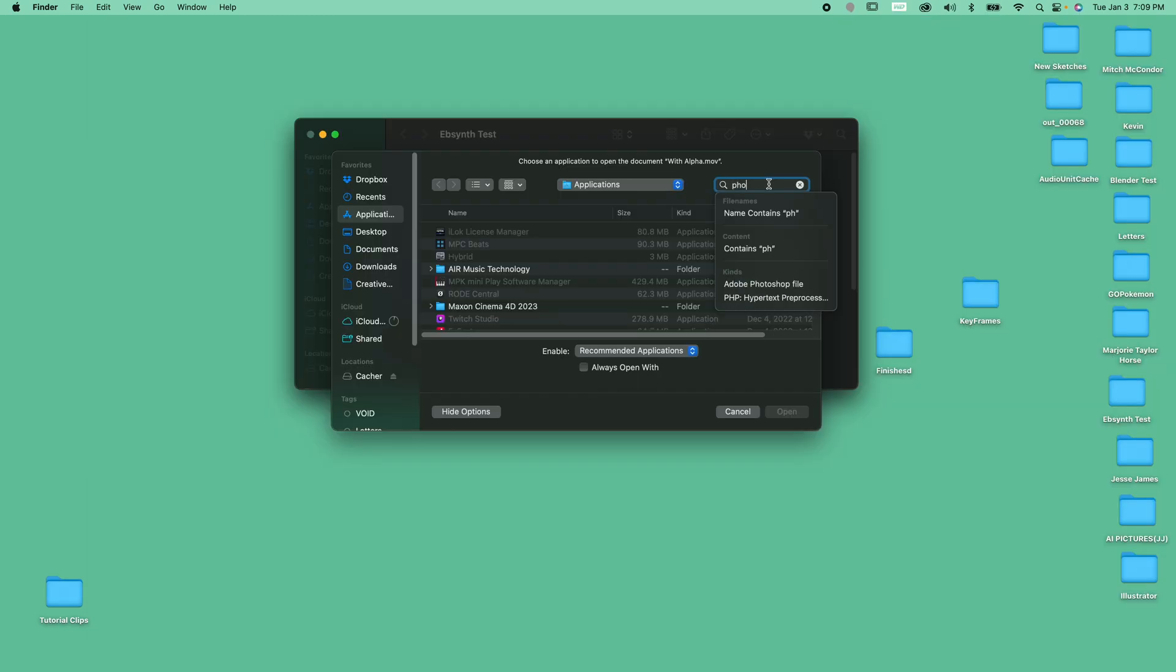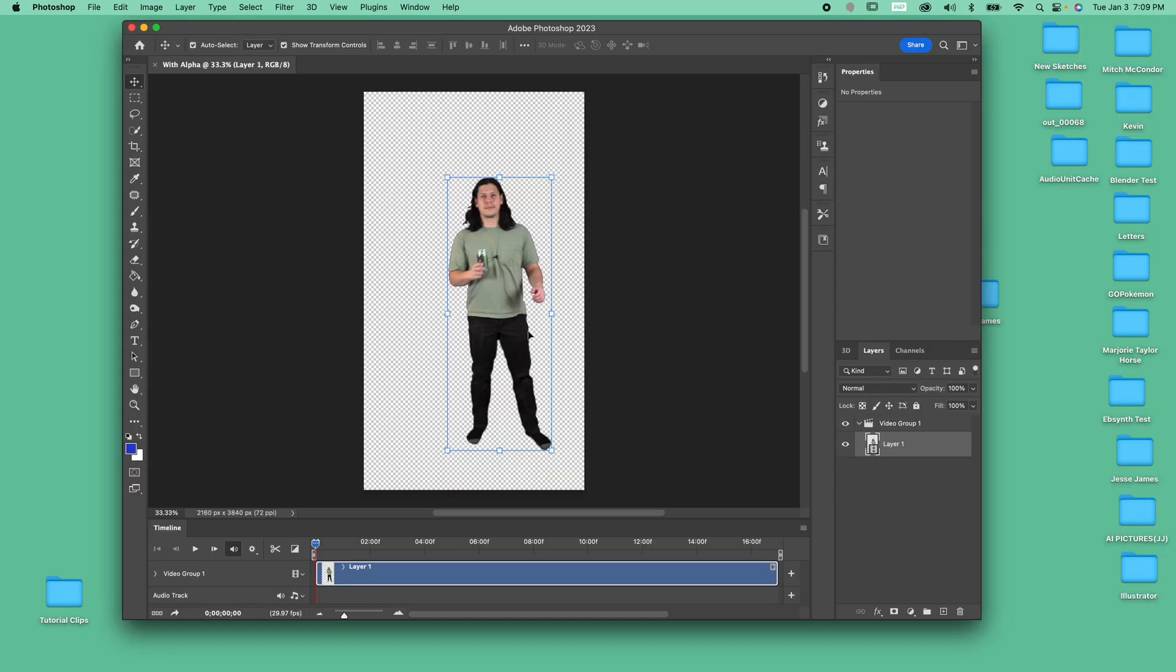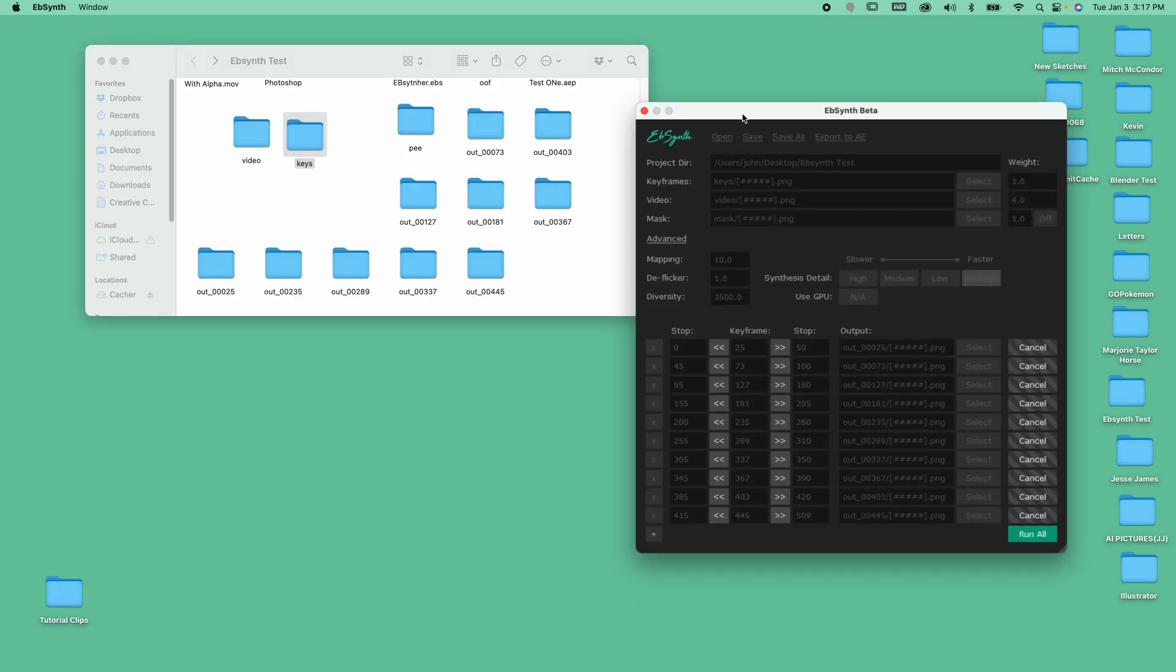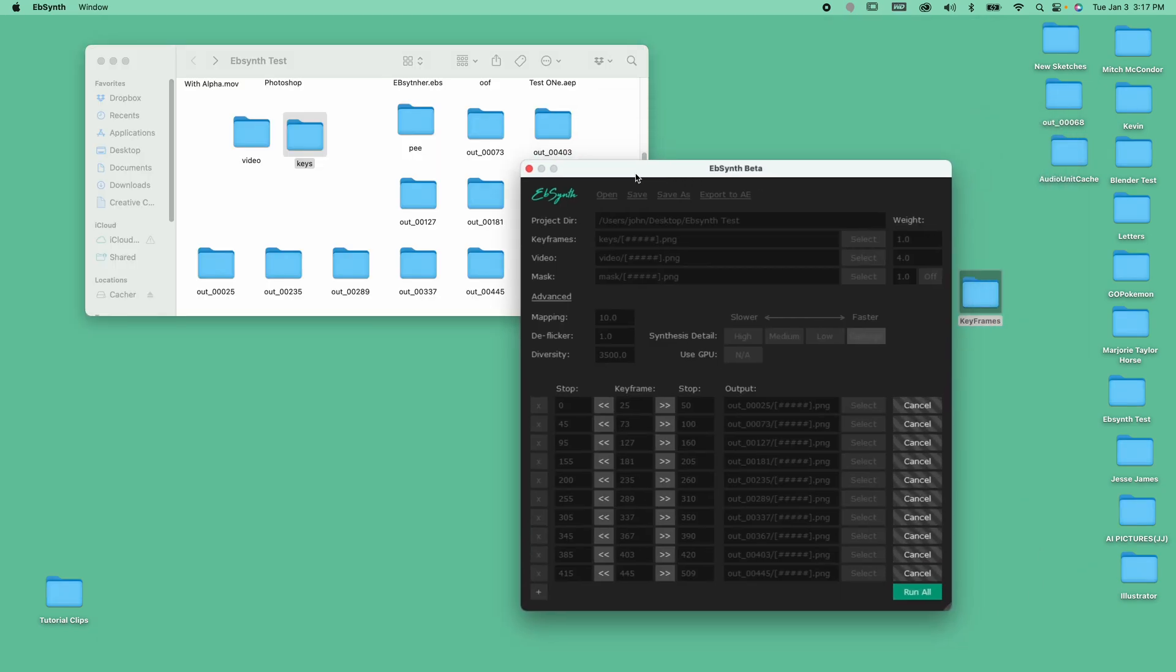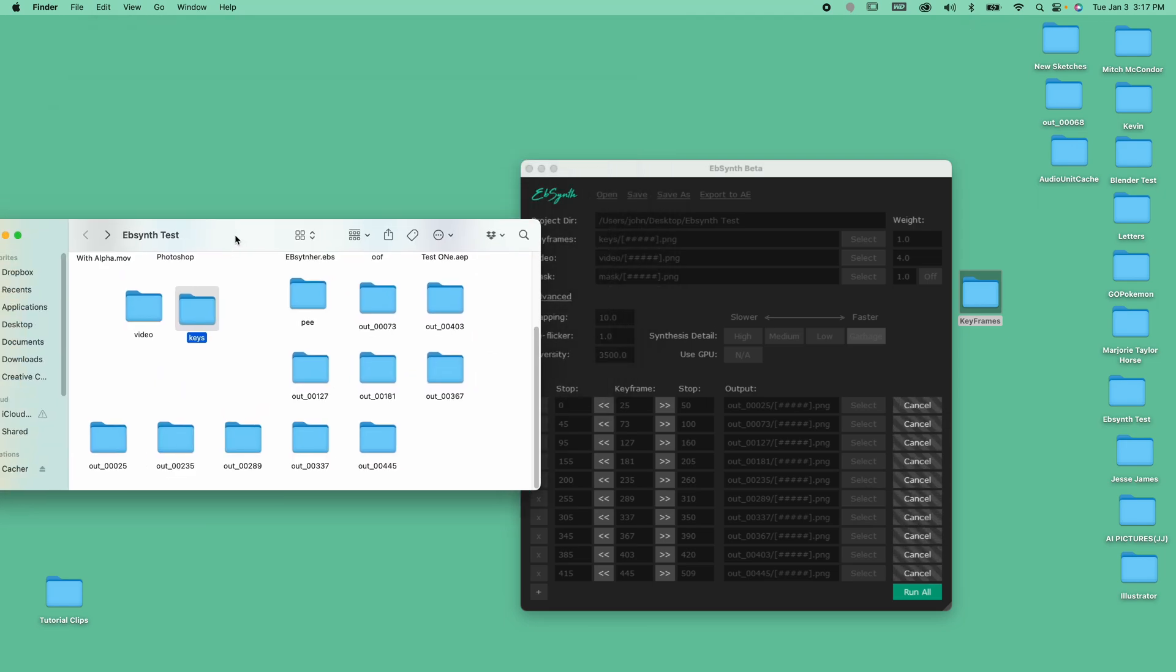We're going to bring the exported video file to Photoshop to add the stamp effect, and we're going to import the PNG sequence into Ebsynth to create the rest of our animation.